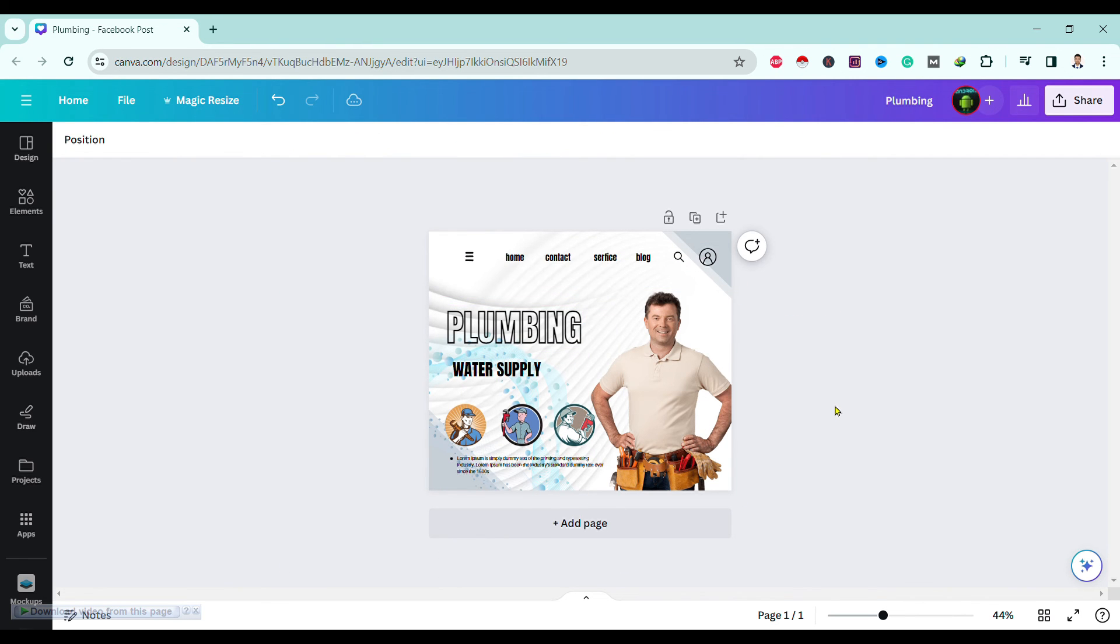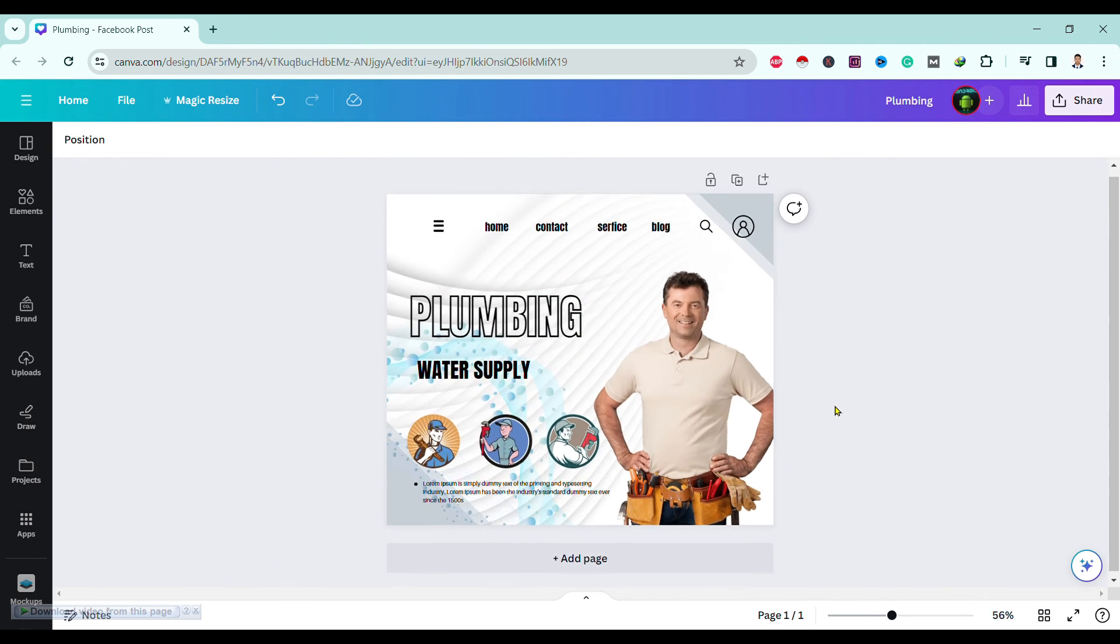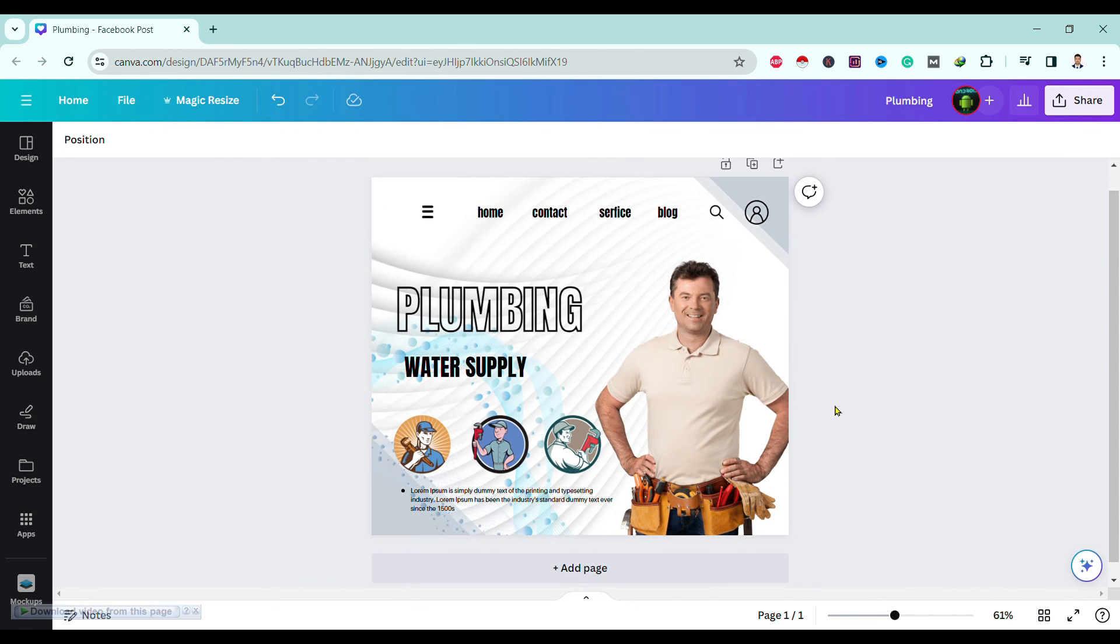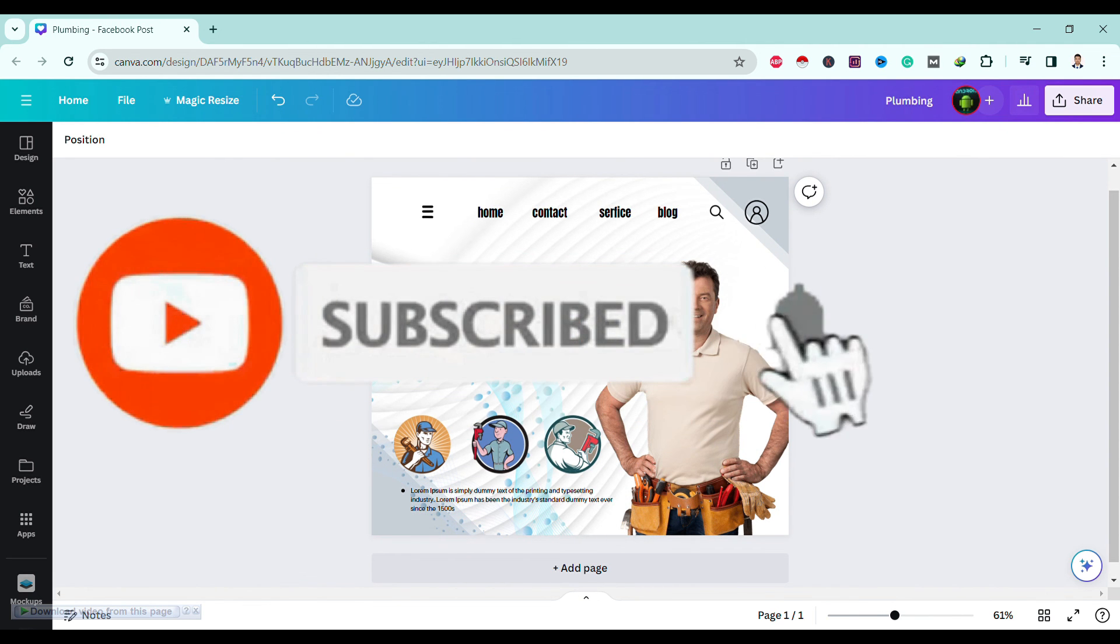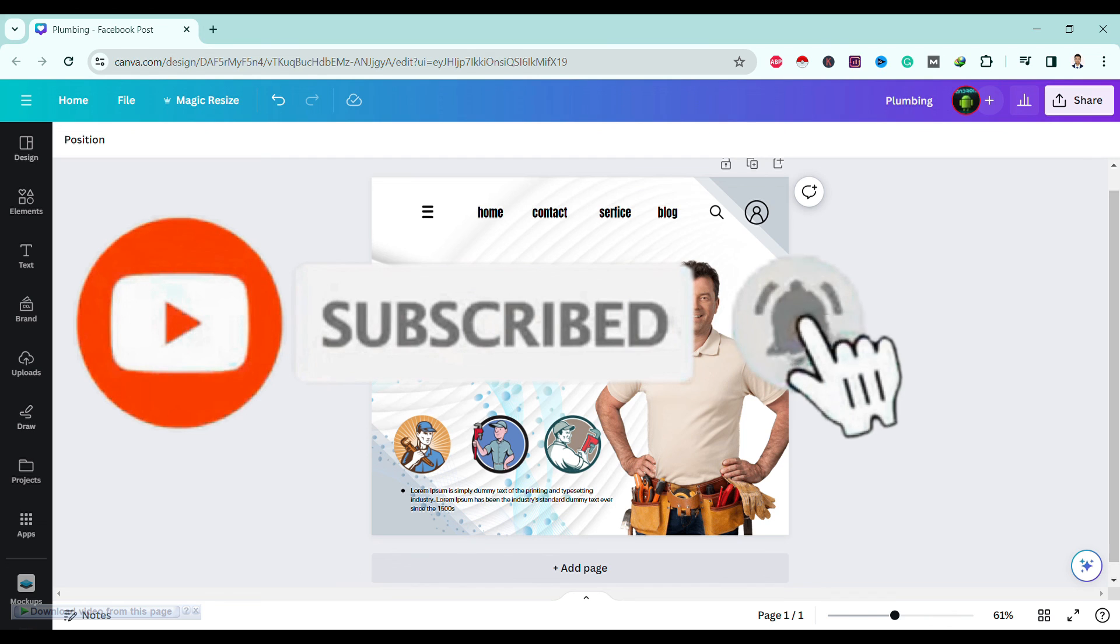So if this video solved your problem, please hit that subscribe button so you will never miss any updates from us. Have a good time.